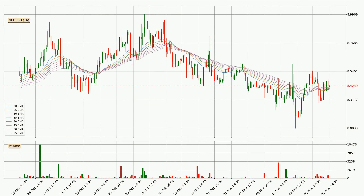Moving to the hourly exponential moving averages, the current price went above the hourly ribbon, so you should watch out for the price dipping back below the ribbon or if it will play as a support to the downside, which is currently at around 8.41.